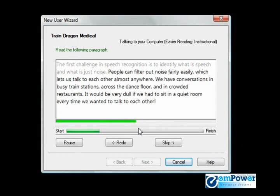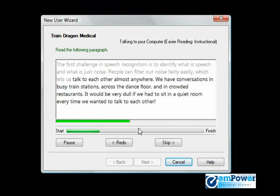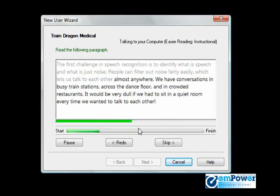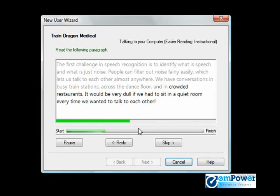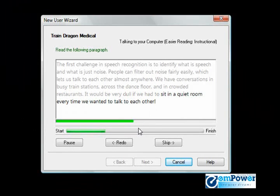People can filter out noise fairly easily, which lets us talk to each other almost anywhere. We have conversations in busy train stations, across the dance floor, and in crowded restaurants. It would be very dull if we had to sit in a quiet room every time we wanted to talk to each other.